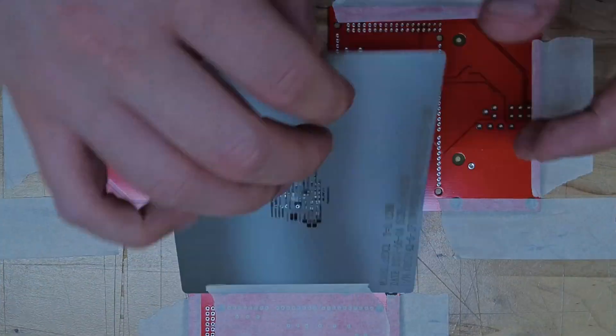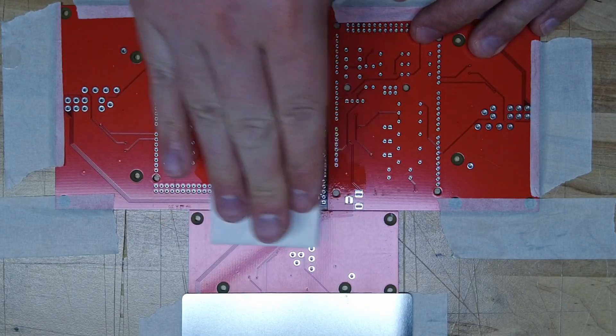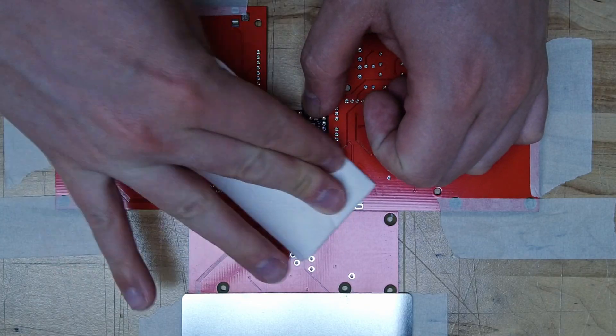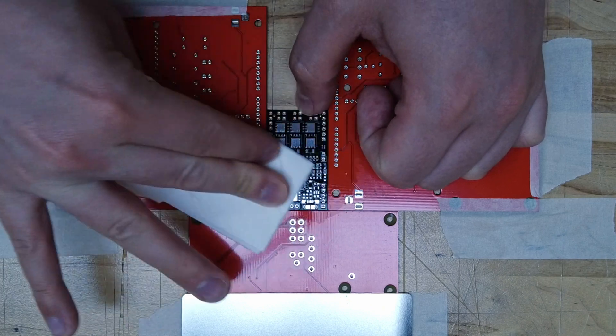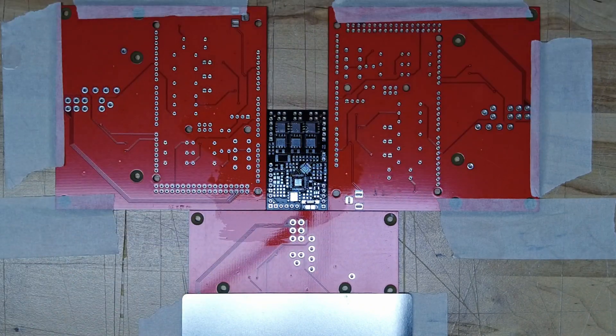The next step is to clean your PCB so that the solder paste is going to stick to it. Just use some isopropyl alcohol for this.